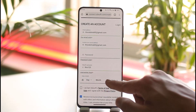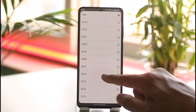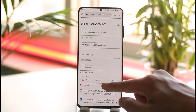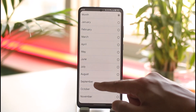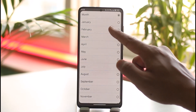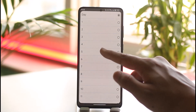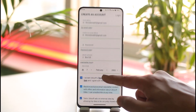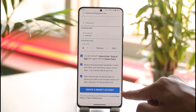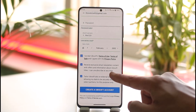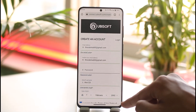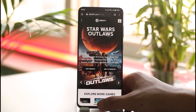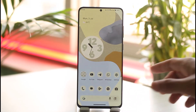Scroll down to select your date of birth — choose the month, day, and year. Once you've done this, agree to the terms and conditions, scroll down, and tap 'Create a Ubisoft Account.' Your Ubisoft account will be successfully created.